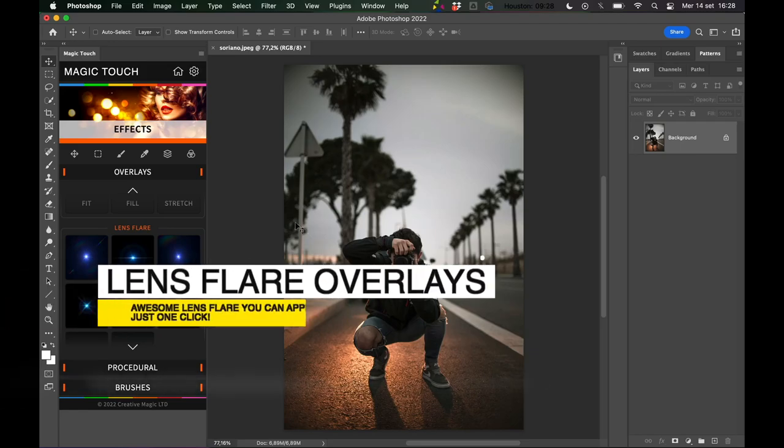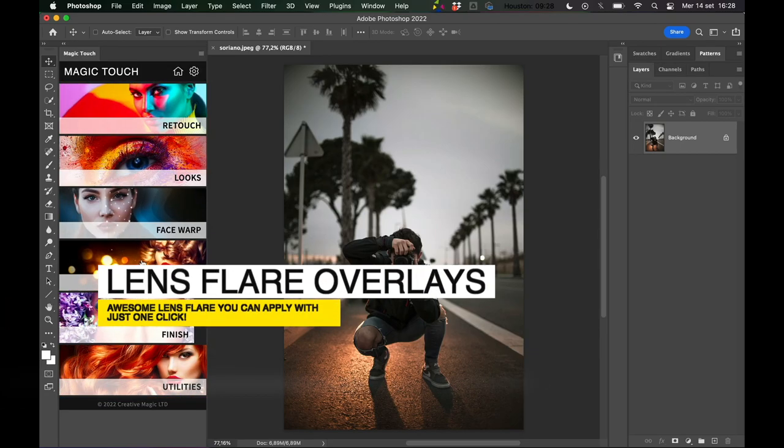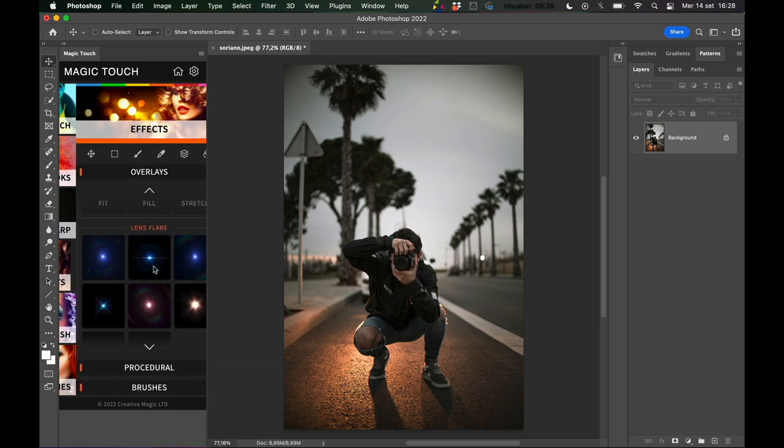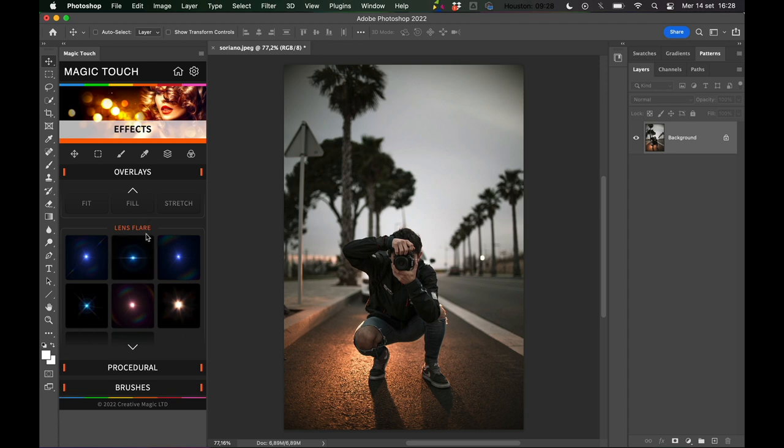Hey guys, let's talk about the effects section inside the Magic Touch panel which is available for Adobe Photoshop. Let's go to effects and talk about the lens flares.